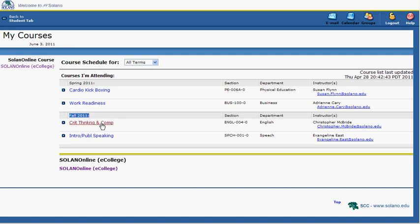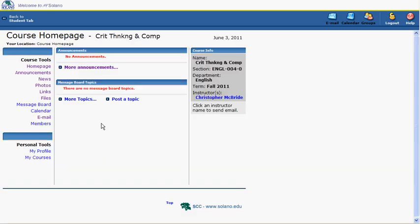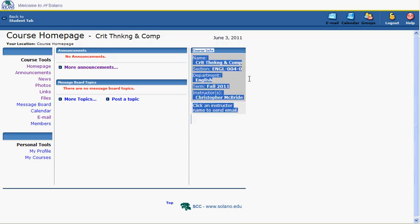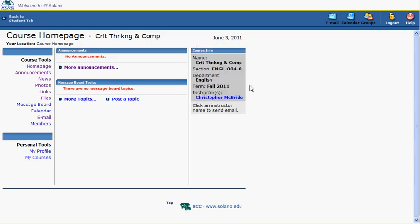When clicking on a course, the link will take you to the course homepage. This is where class information and materials may be posted. On the right-hand side is course information, including instructor name and email.